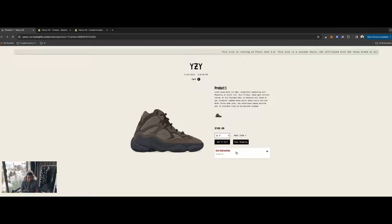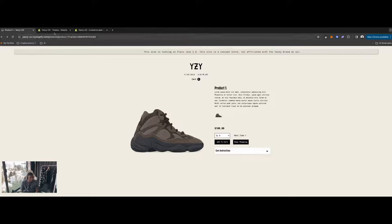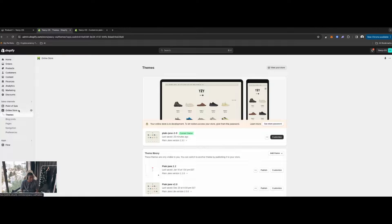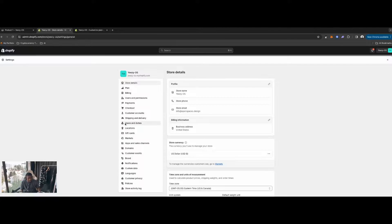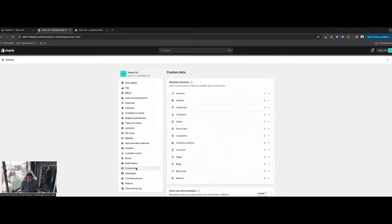First, let's go to our Shopify admin panel. Once you're here, click on the Settings cog in the bottom left corner, then click on Custom Data, and then click on Products.